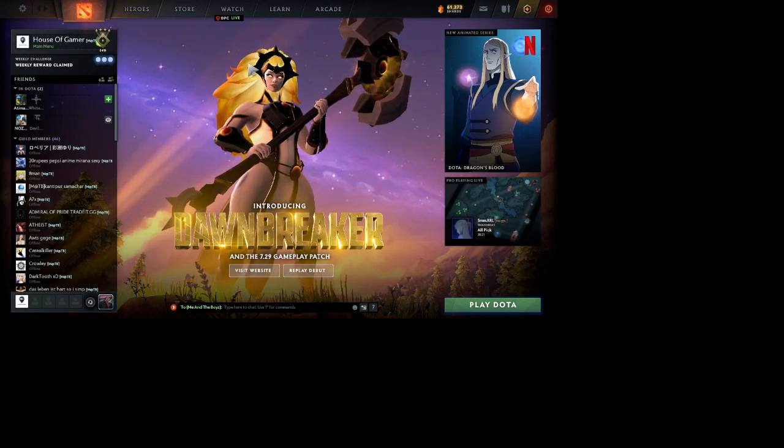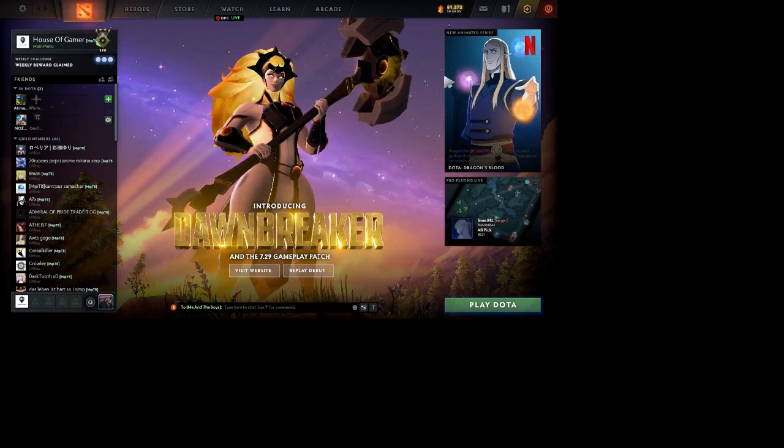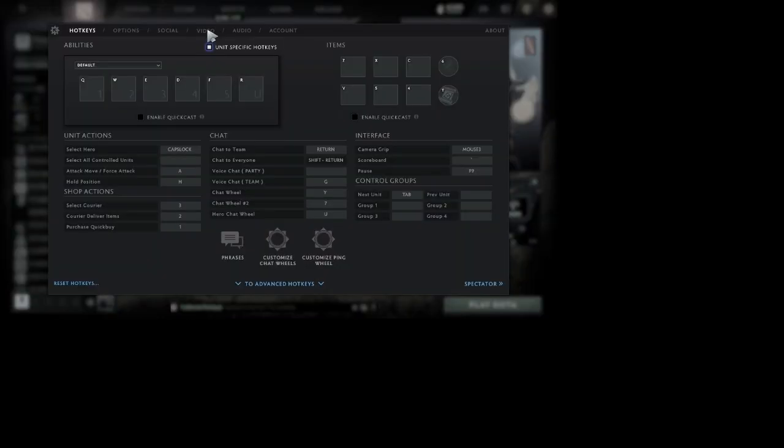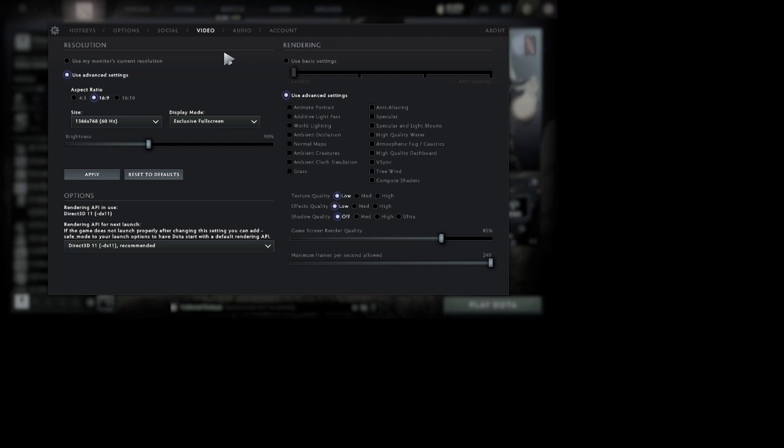Once you open your Dota 2, you will be seeing this screen. Just go to the settings option here and go to the video settings. In this setting, what I would like you to do is this: